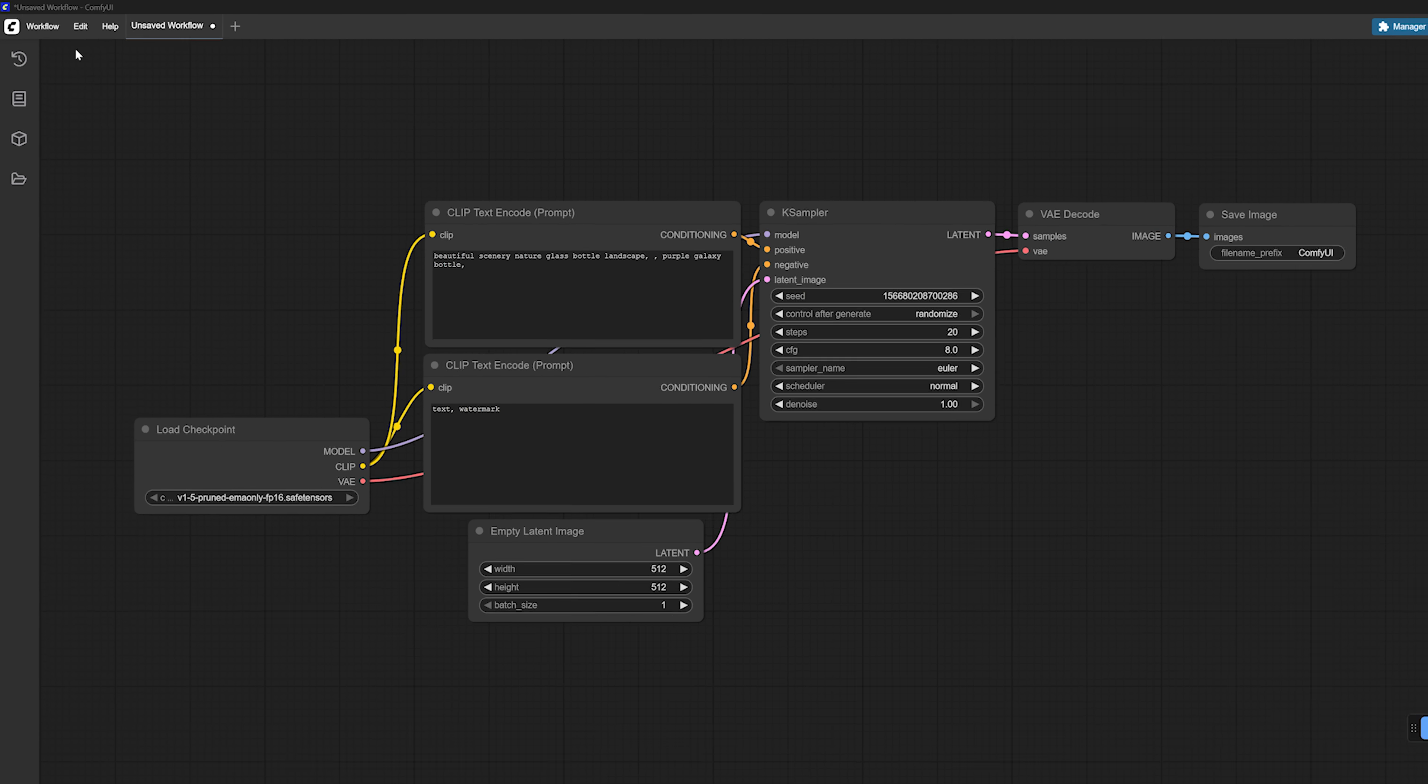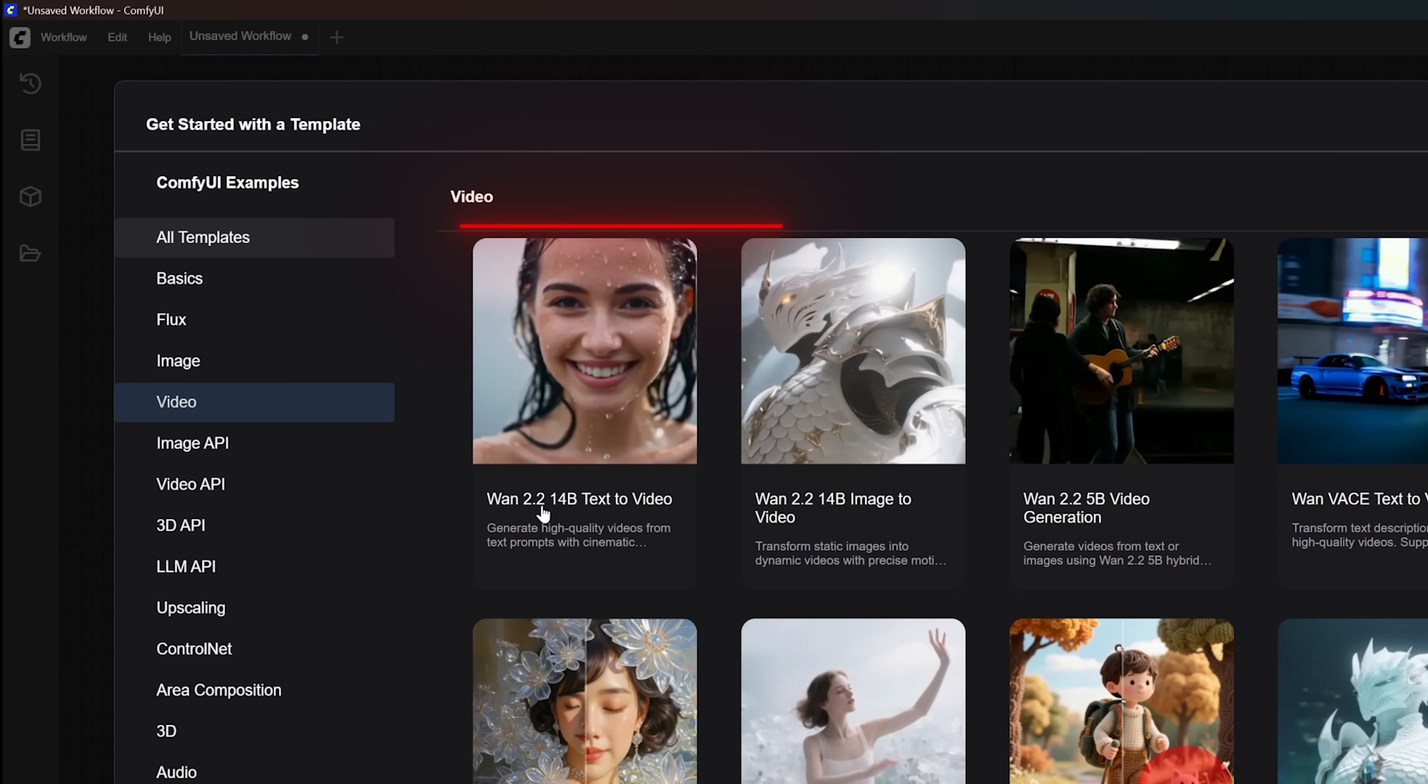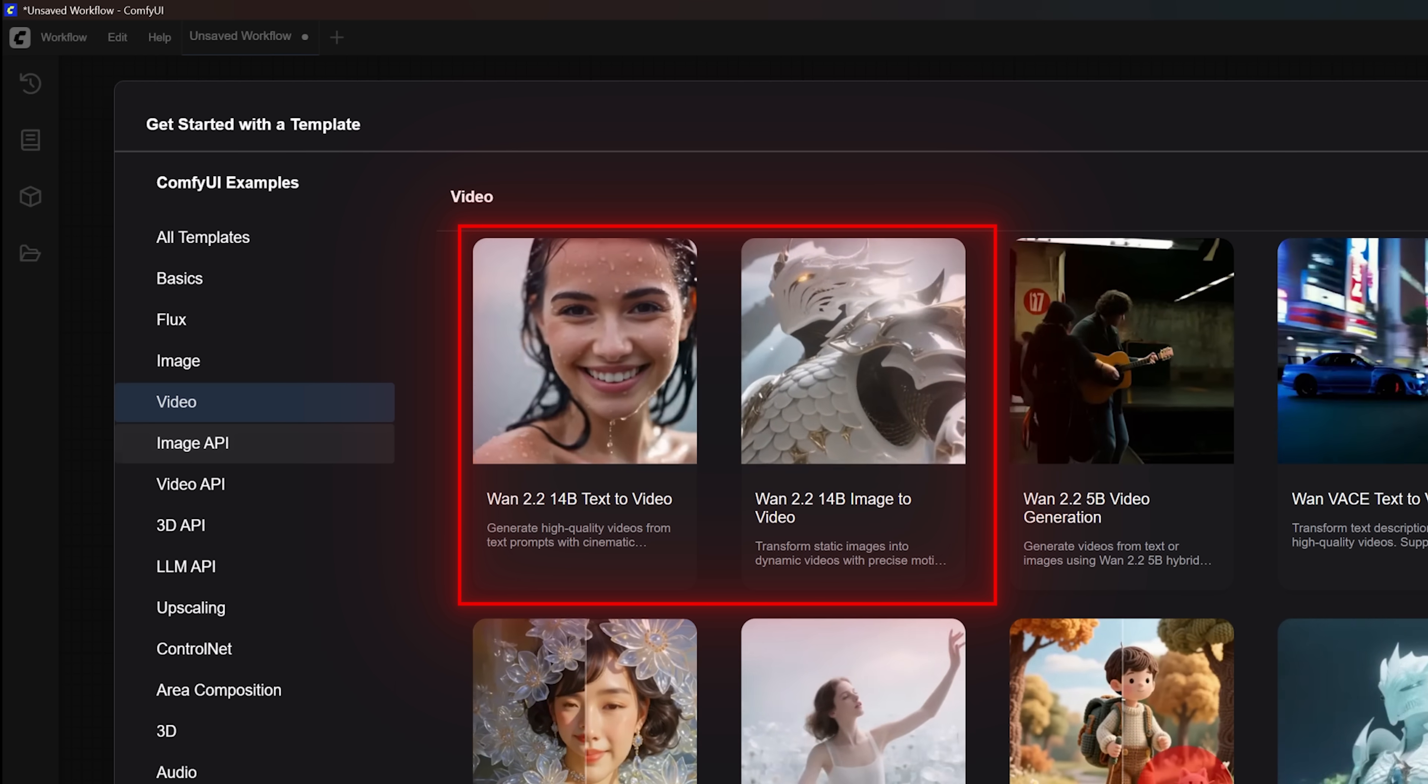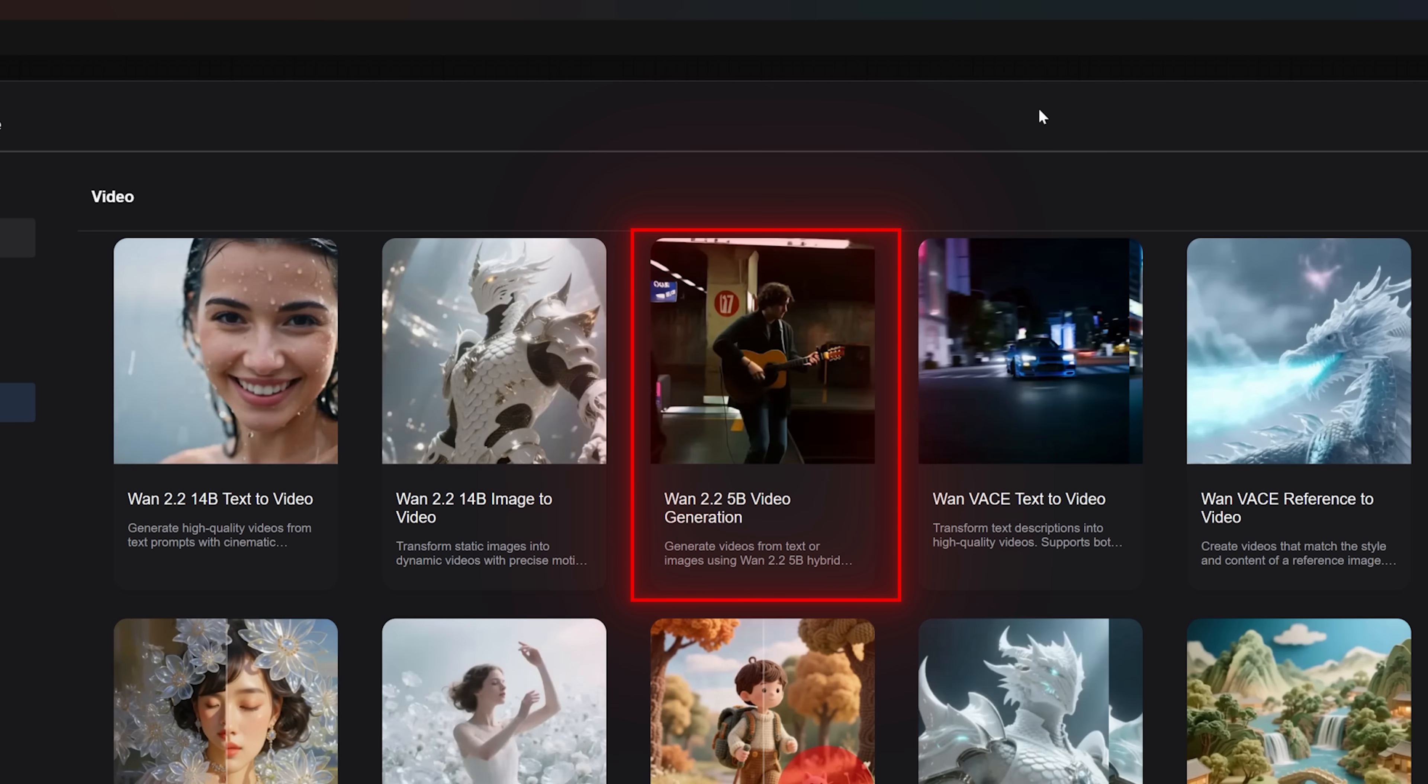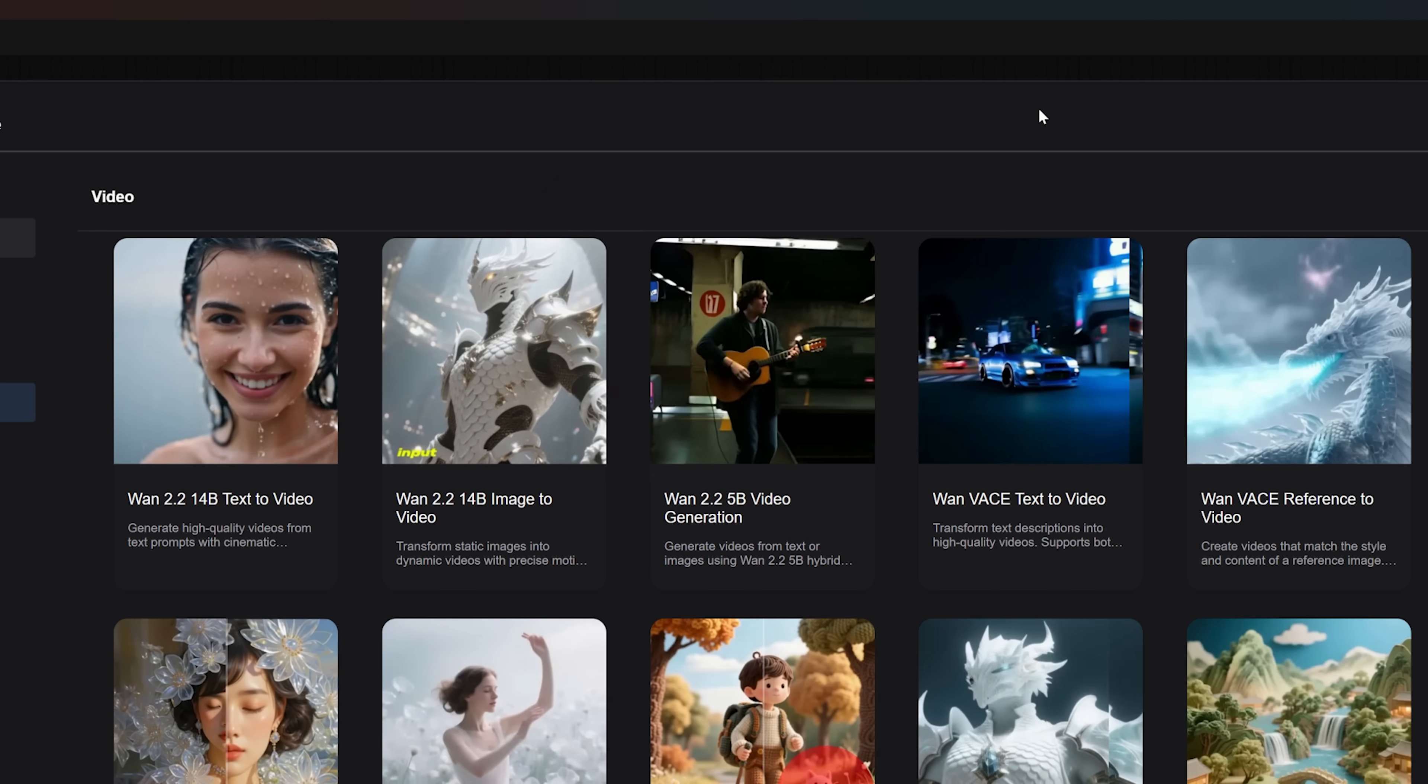The first thing you will see is the default text to image workflow. But to use One 2.2, we need to load a different one. Go to Workflow, Browse Templates. Then on the left-hand side, choose Video. You will notice there are three One 2.2 workflows. The first two use 14B versions of both text-to-video and image-to-video models. These give you much better video quality, as you will see in a bit, but they also require more resources. I would only recommend using these if your GPU has at least 24GB of VRAM. The third one uses the One 2.2 5B model. This one is lighter and can run on GPUs with as little as 8GB of VRAM.